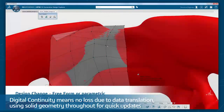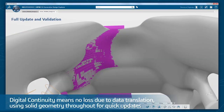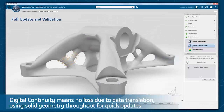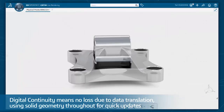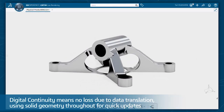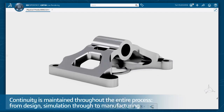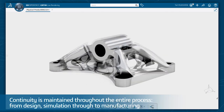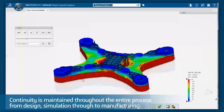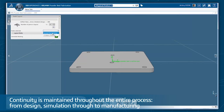The resulting digital continuity means no loss due to data translation. Using solid geometry throughout allows for very quick updates in case of a design change. With the Dassault Systèmes 3D Experience platform, this continuity is maintained throughout the entire process from design, simulation, through to manufacturing.